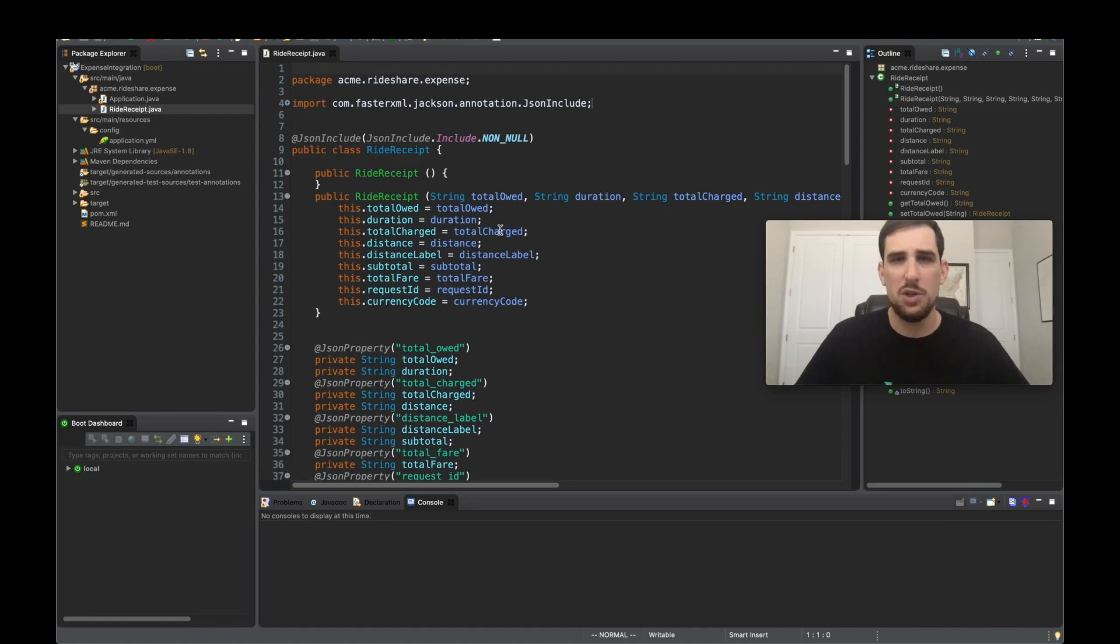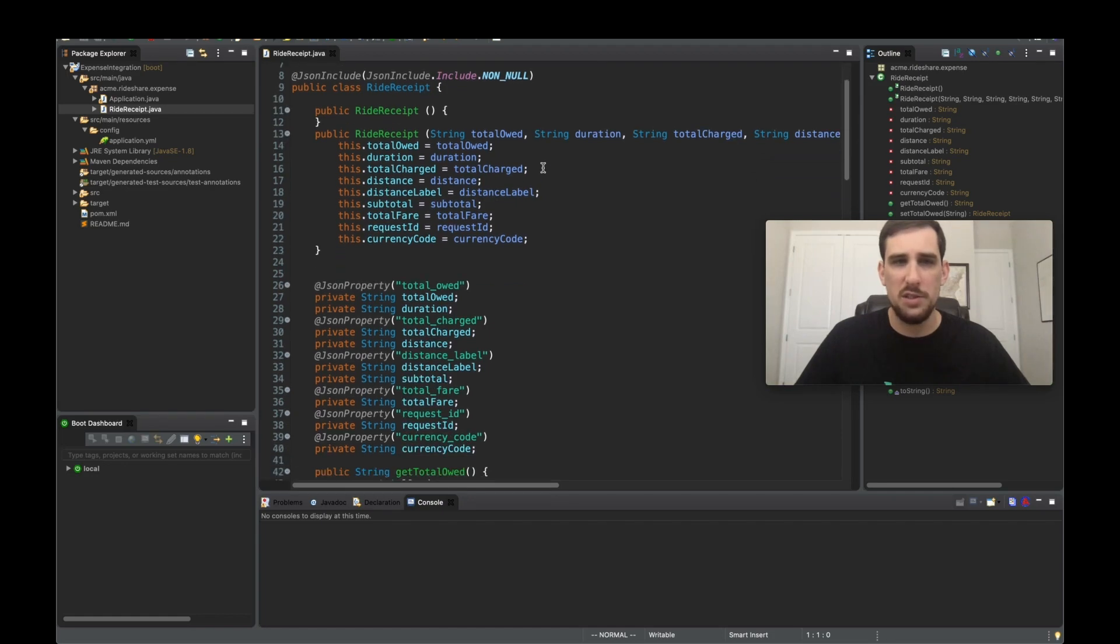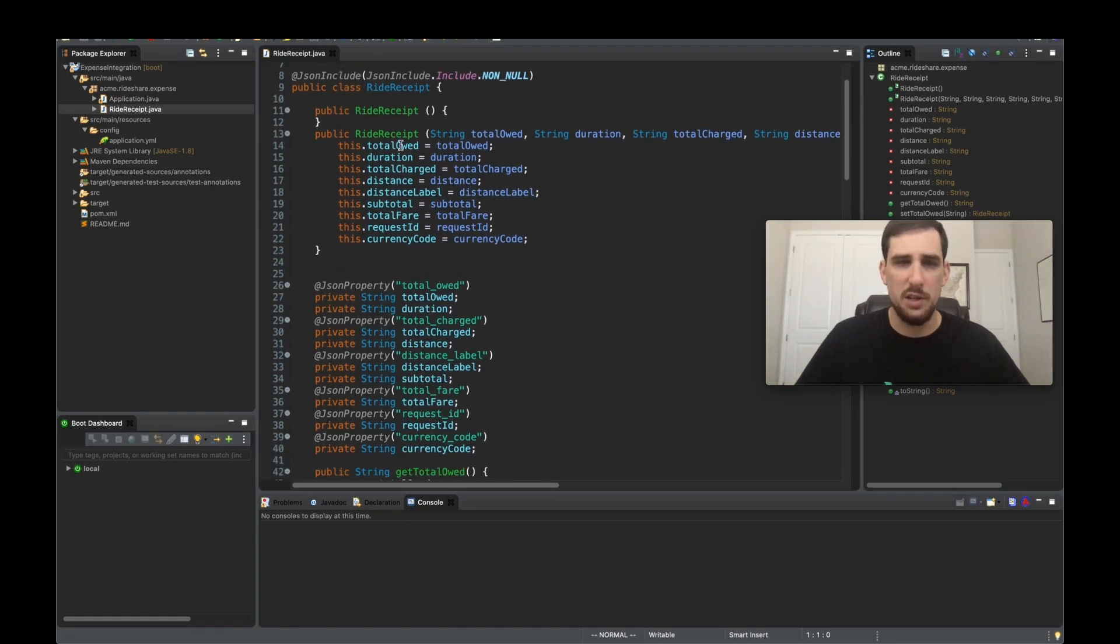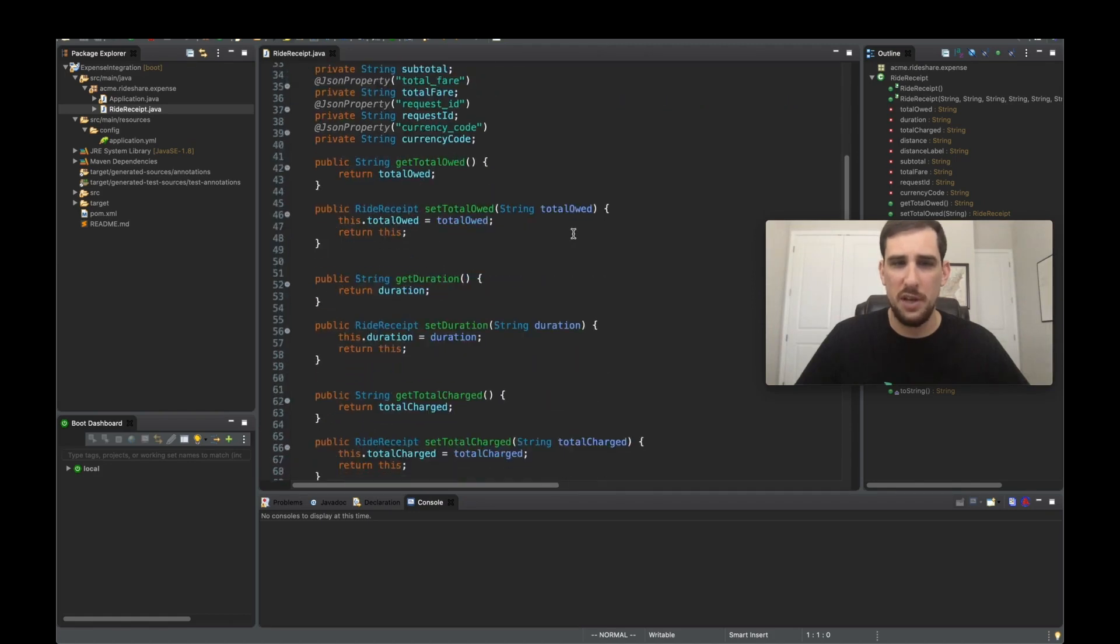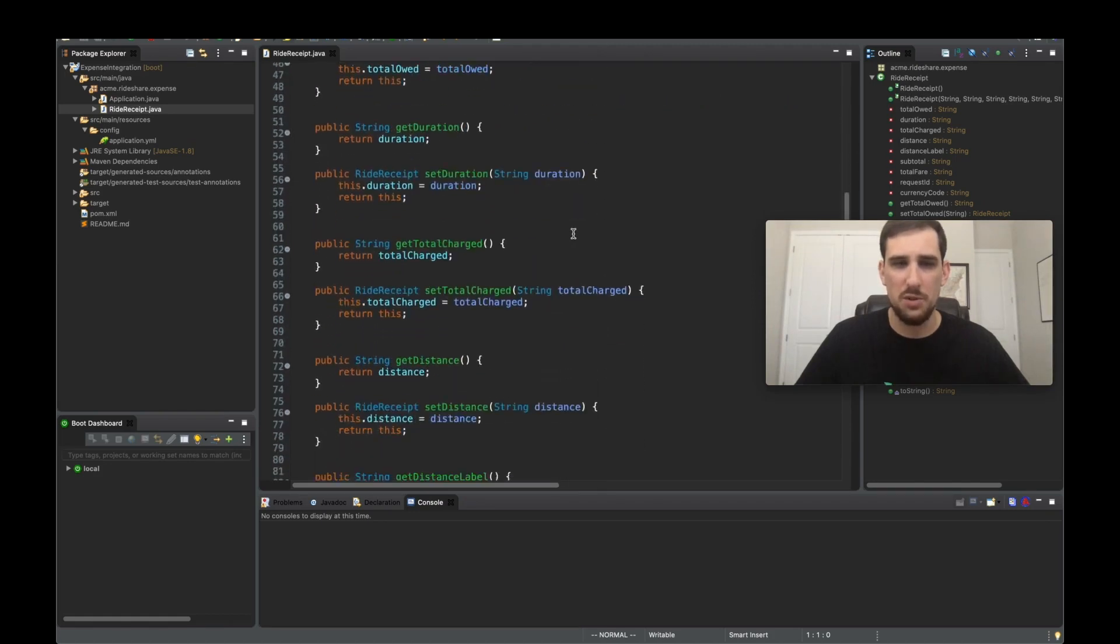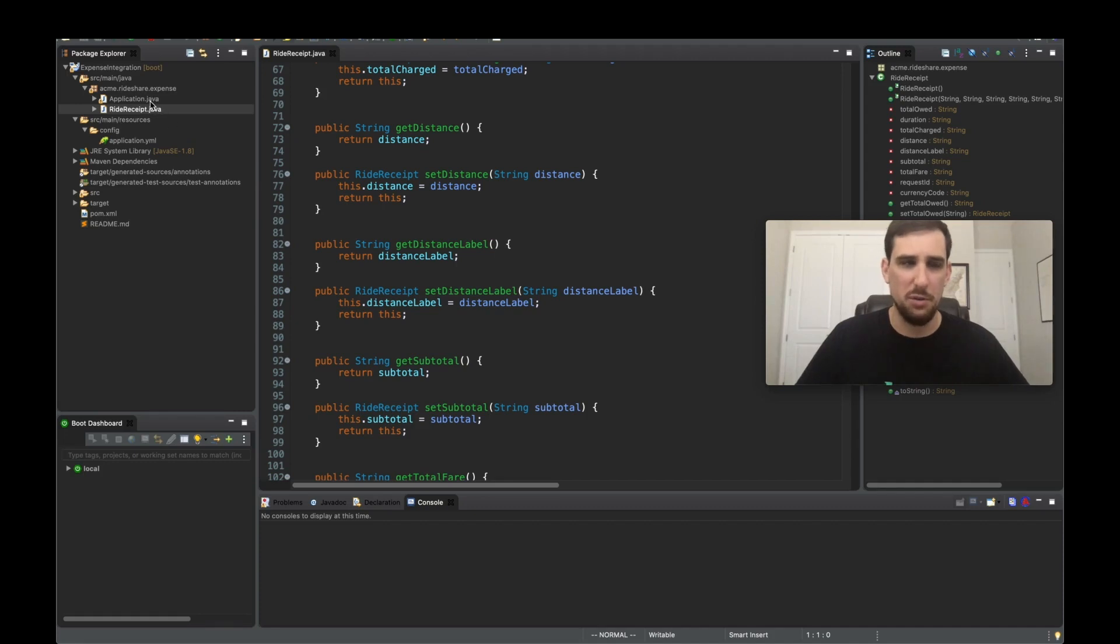So this is a POJO that was generated from the schema that was defined in the async API document. So this is awesome because it sets all the fields that are in my schema and a bunch of setters and getters so I can access it in my code. So it's already saving the developer time from having to do that.